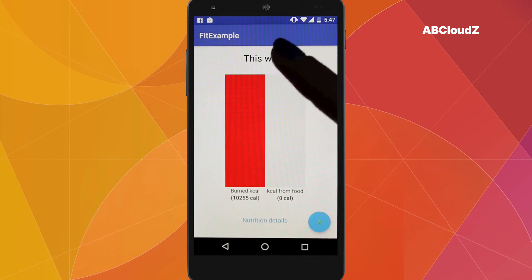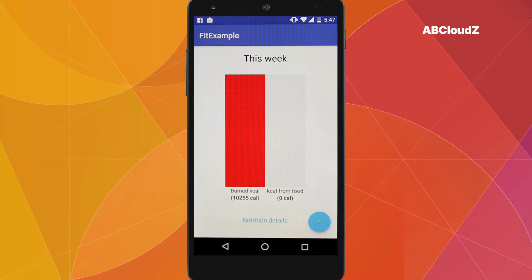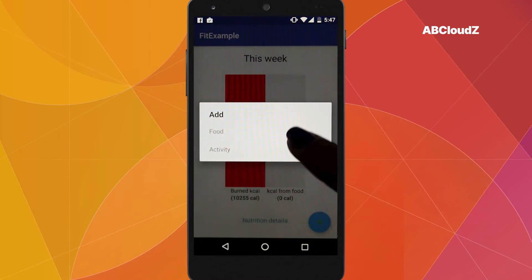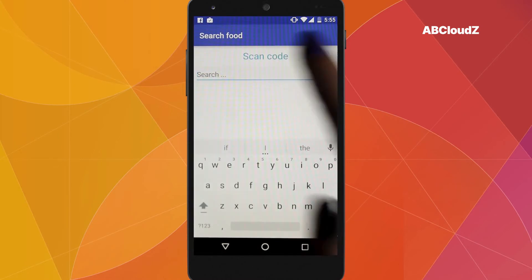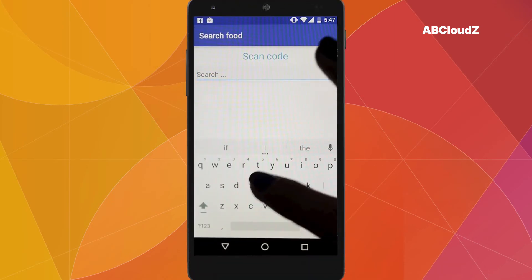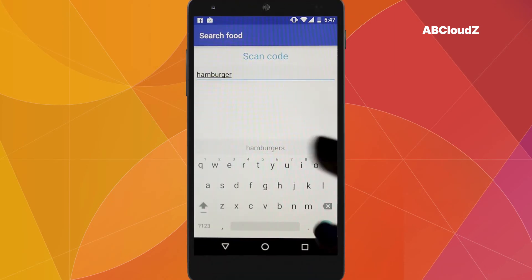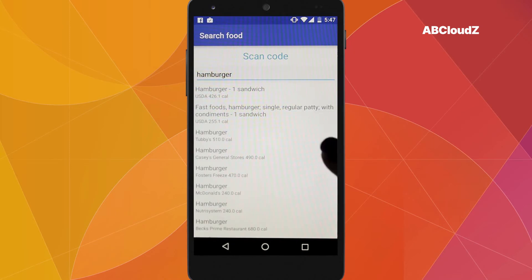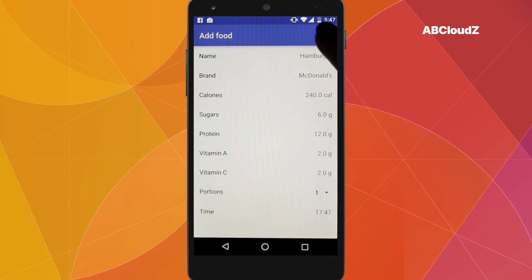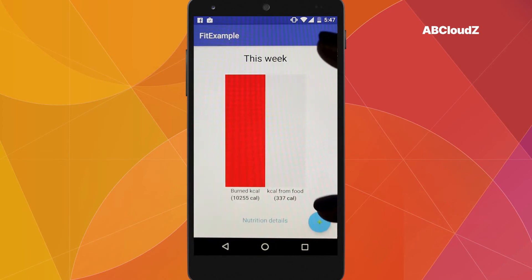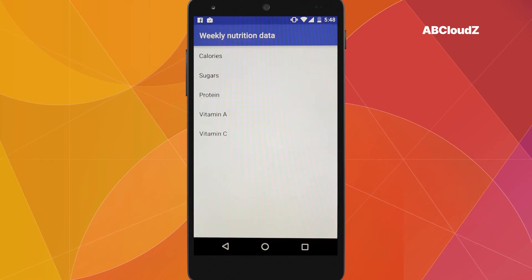We have a target of burned calories during the week. At the moment we have a balance of expanded and gained calories. By scanning a barcode on a package with the food, or by manually entering the food name, we're accessing external servers with a huge food and drinks database, which contains all necessary nutrition information. As a result, we can see that our application takes that information into account and updates the balance. Here we can see summary information on the nutrition consumed per week.